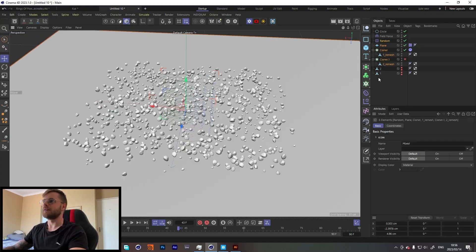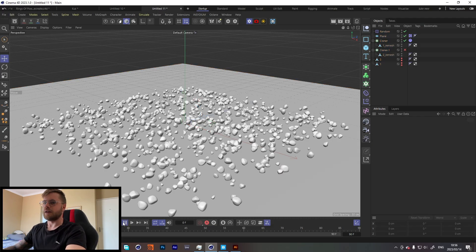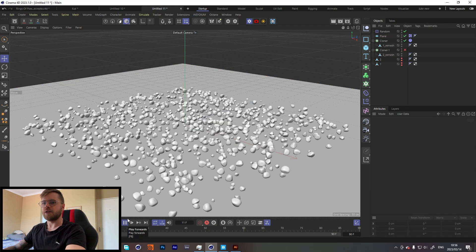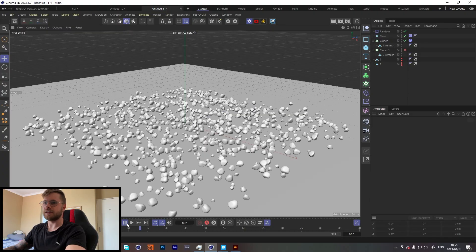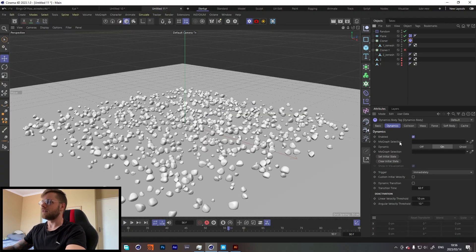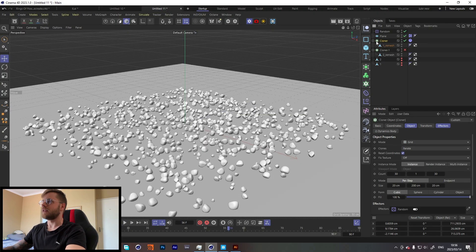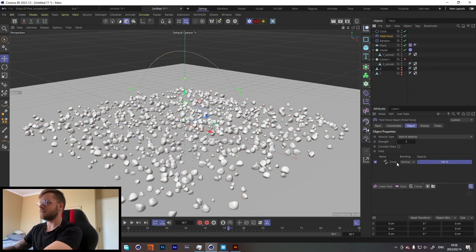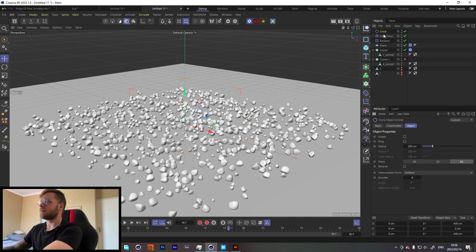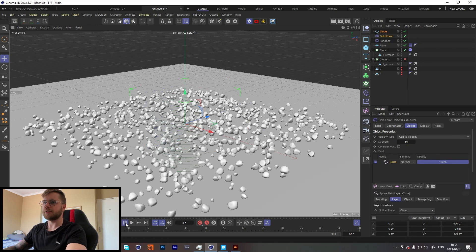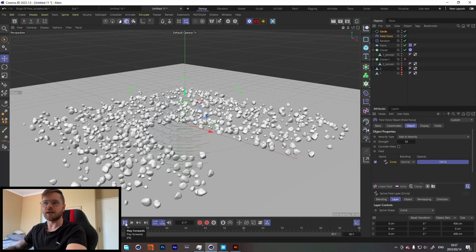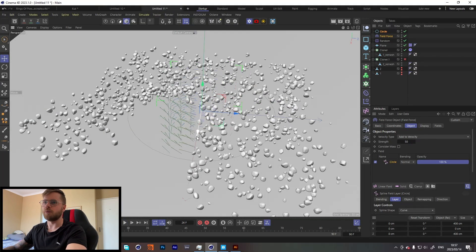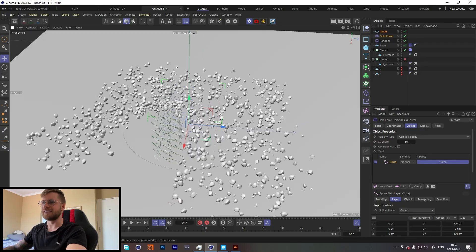If you copy everything and paste it into a new project, you might need to Set Initial State again. Then go to Simulate > Forces > Field Force and redo that. Now it works — no idea why that happens, but if you run into that problem, just open it up in a new project file. You'd be surprised at how much of the time just turning something on and off does fix the problem.